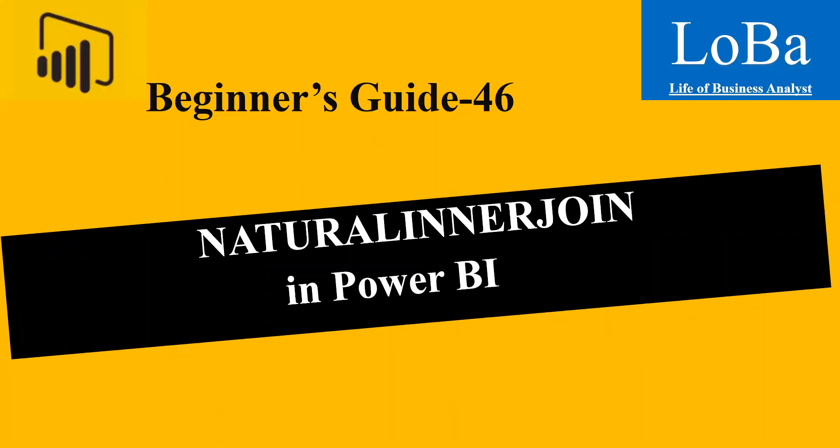Hello. In today's video, we are going to talk about a table manipulation function in Power BI called natural inner join.